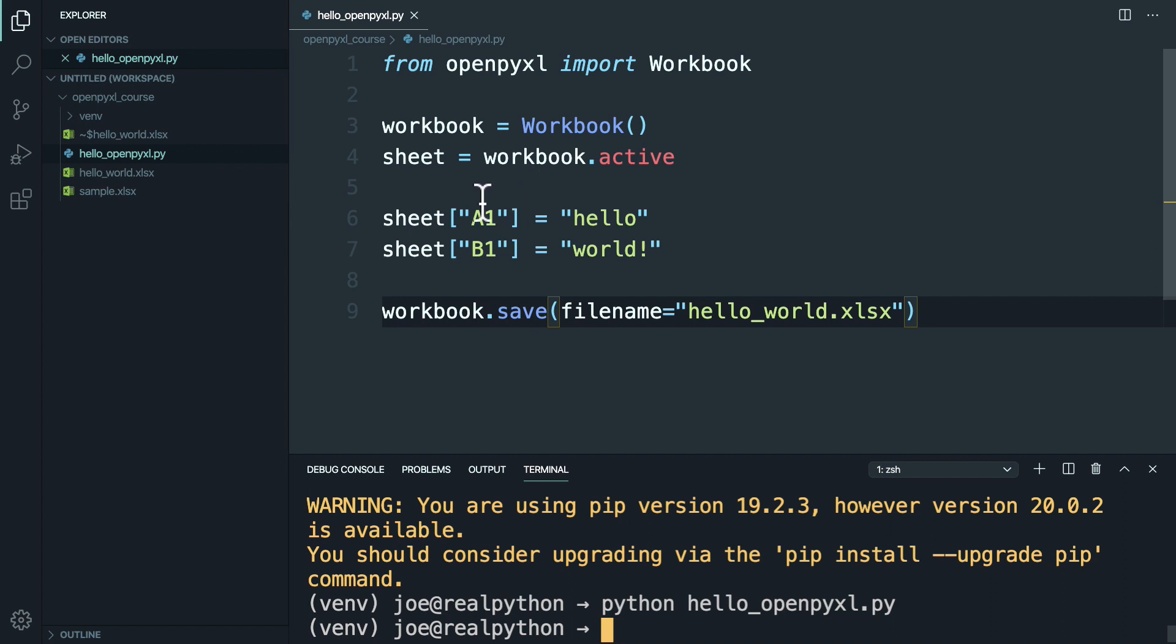Each sheet is then broken up into a number of cells, which here are a1 and b1, and then these cells are organized into rows and columns, which are represented by letters for columns and numbers for the rows.